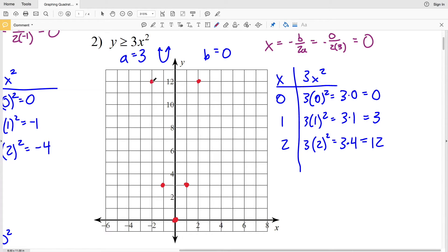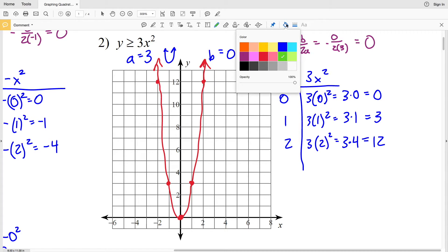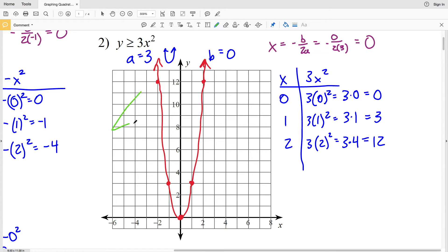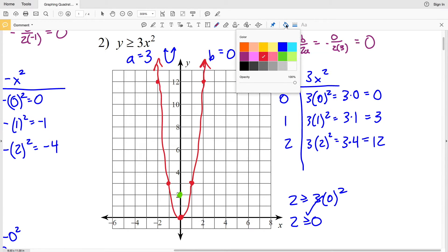I'm going to draw a curve to connect these points. Because it's greater than or equal to, the curve is solid — any points on the line hold true for the inequality. Now I'll pick test point (0, 2): plugging in, 2 ≥ 3(0²) gives 2 ≥ 0, which is true. Therefore I'm shading inside the parabola. That's my solution for number two.